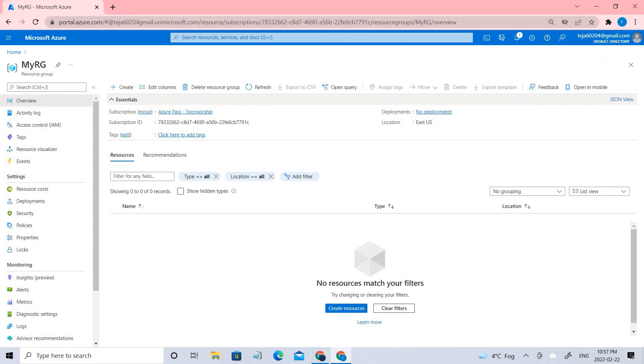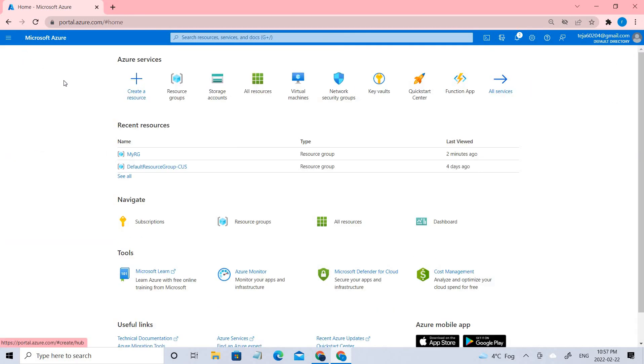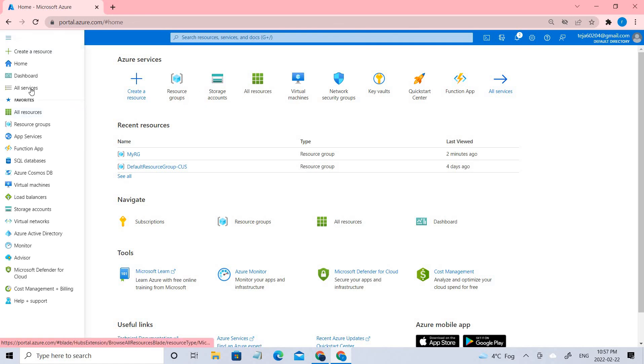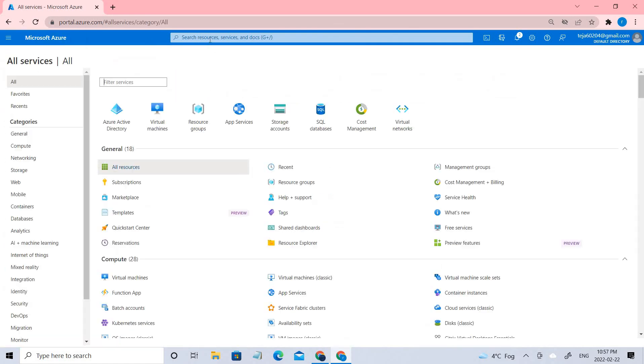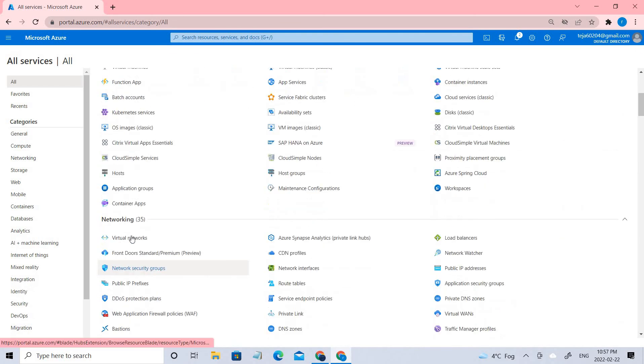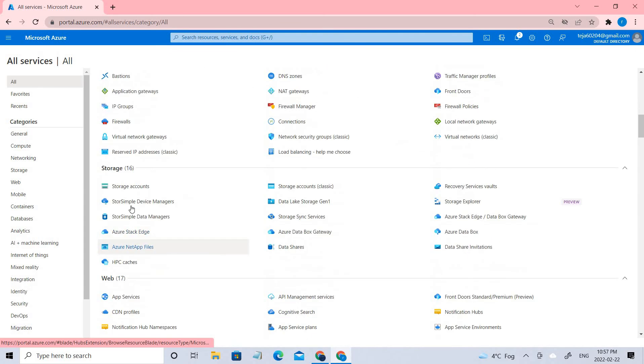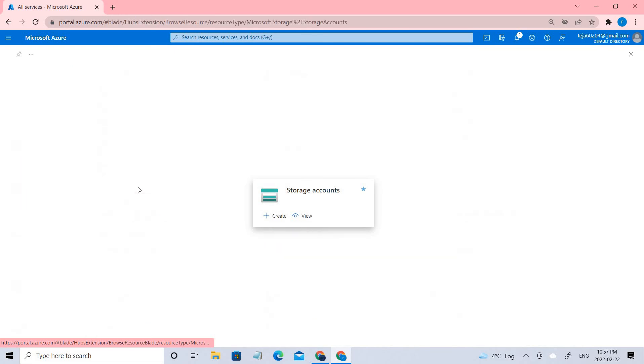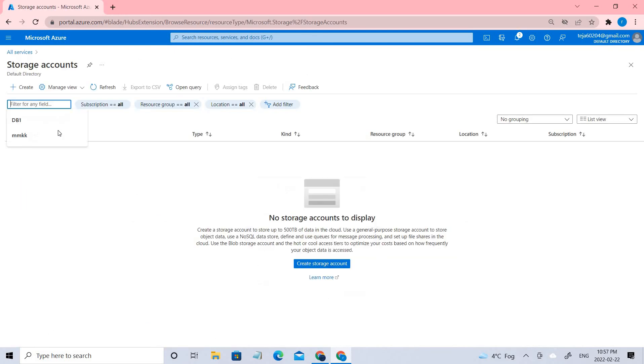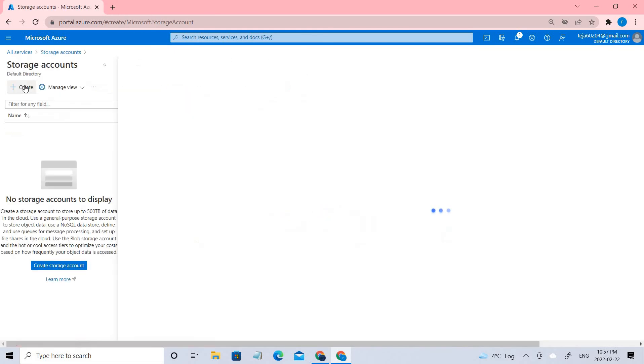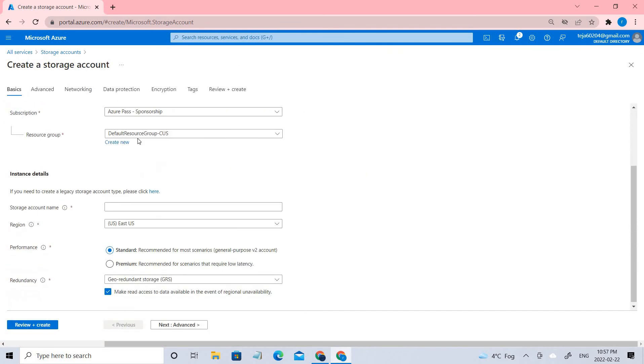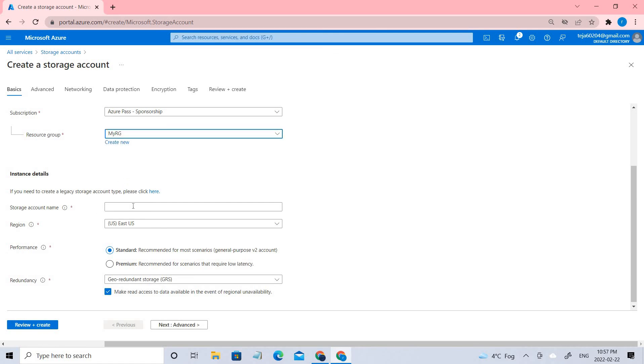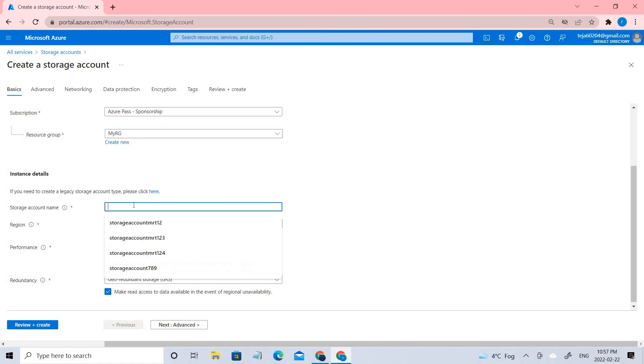In this case, let us go ahead and create a storage account. You can go to all services or just search from the search bar. You can go to the storage part and see the storage accounts. Click the storage accounts and click create. You can see there is a default resource group. Change it to the resource group that you have created recently.